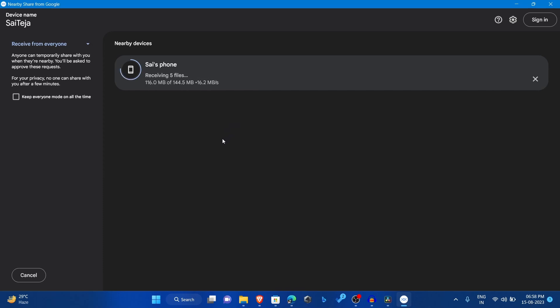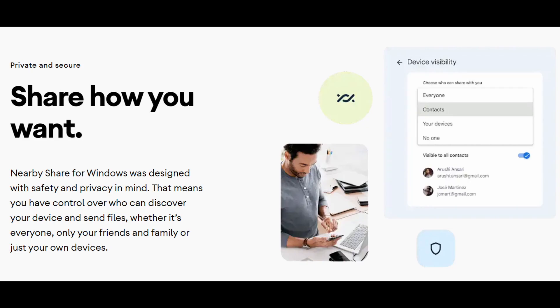So what's the benefit of using nearby share? Obviously it's wireless and you don't need to carry OTG cables and USB cables along with you. And it is faster because it uses low energy Bluetooth to transfer the files. And also it is end-to-end encrypted, so your files will not be tampered or intercepted by any unauthorized parties.